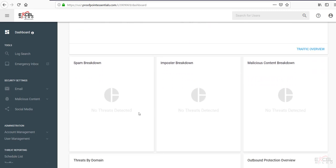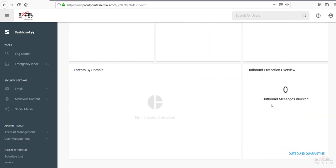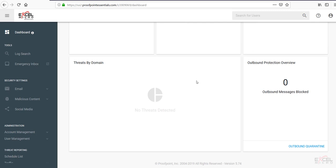You'll get a spam breakdown, imposter breakdown, malicious content breakdown, as well as threats broken out by individual domains. And of course, if you're set to go outbound through the Proofpoint product outbound protection overview.